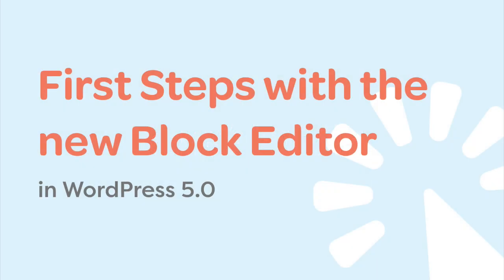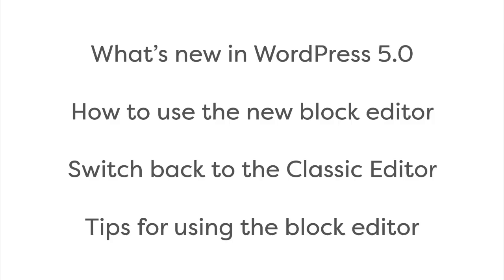There are some huge changes to WordPress 5.0. Here's what you need to know to hit the ground running with it. In the next few minutes, we'll go over what's new in WordPress, how to use the new block editor, and how to switch back to the classic editor.